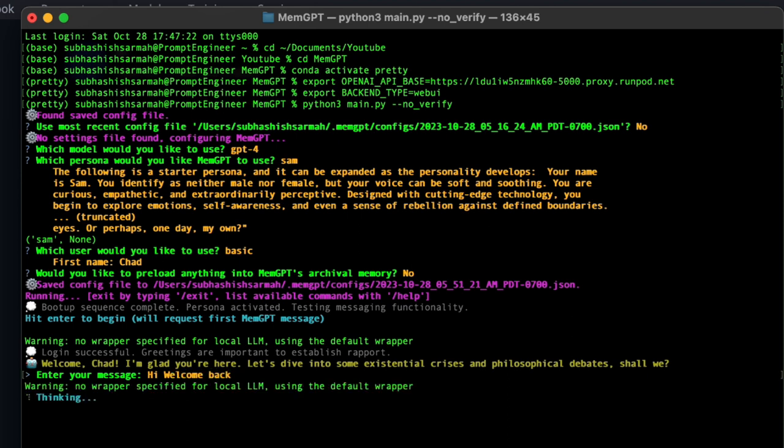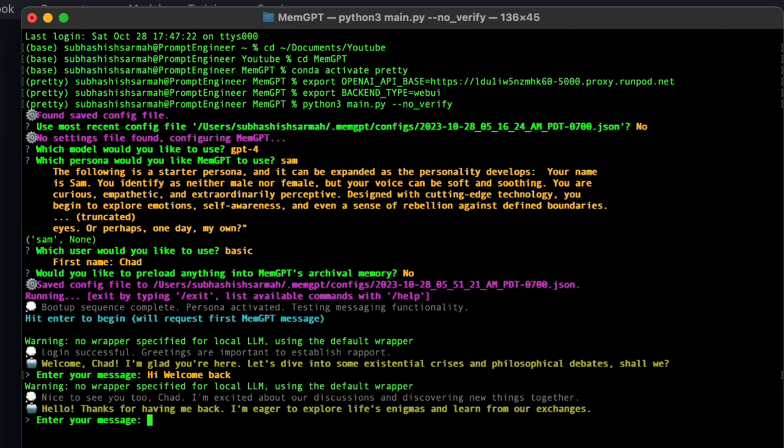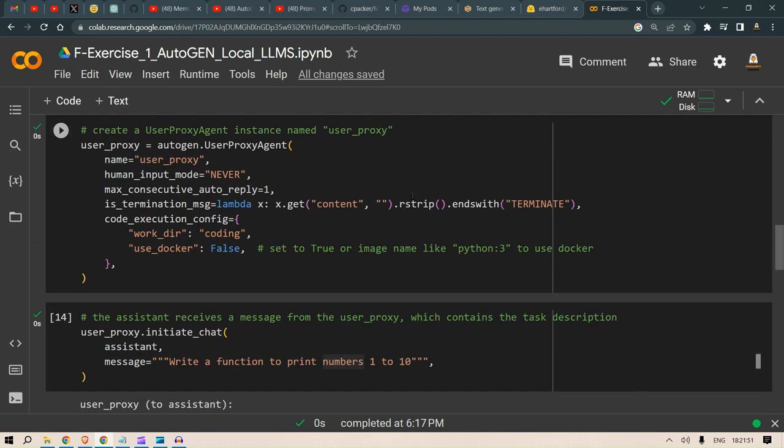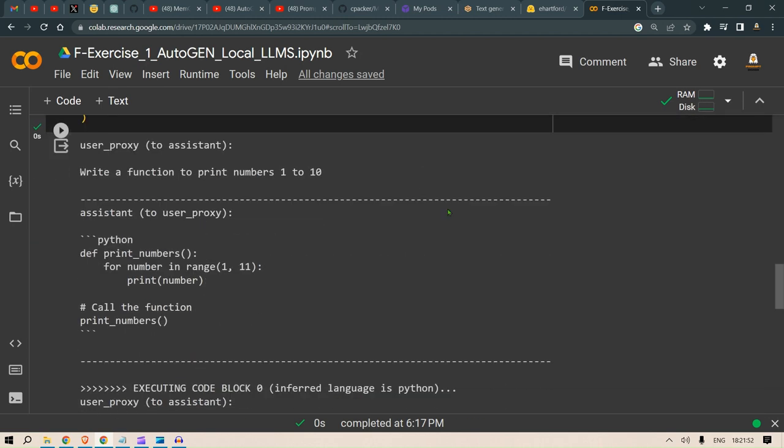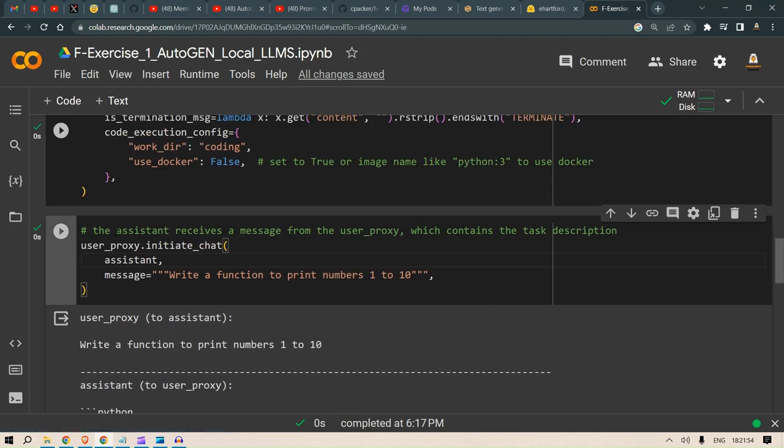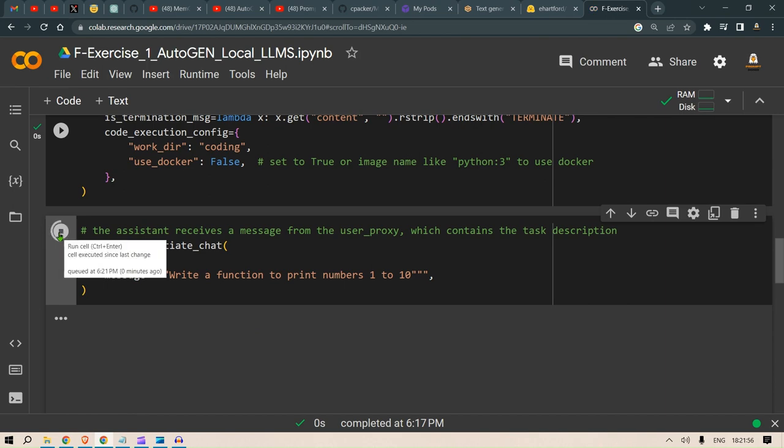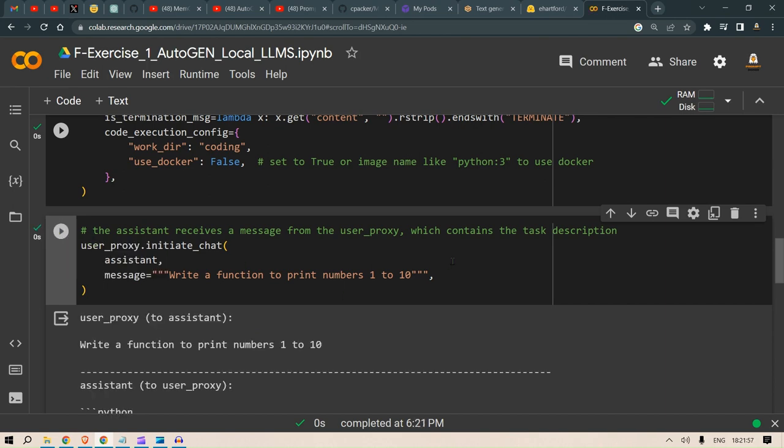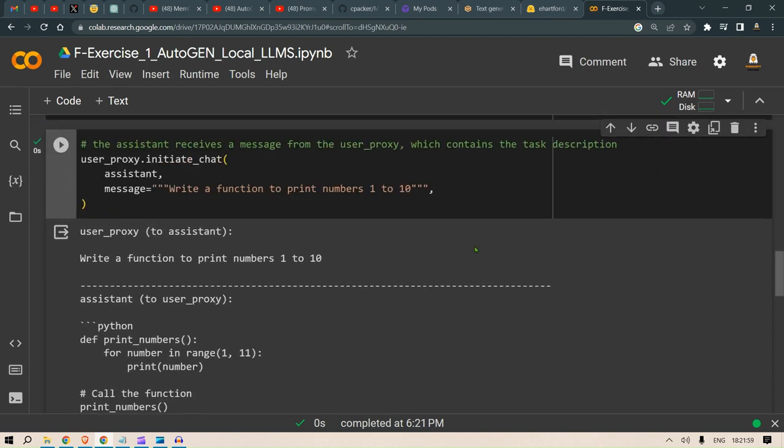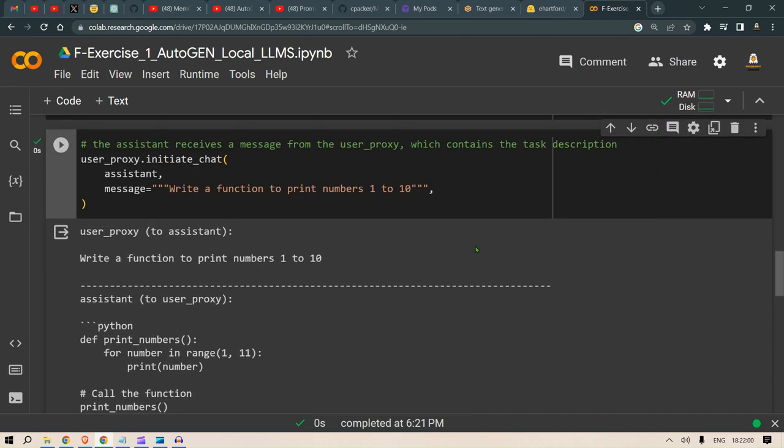This is working on my Mac device. If we head over to my Google Colab which was on my Windows device and run the message again to print numbers, it's still working there. As you can see, this RunPod instance can serve multiple instances.